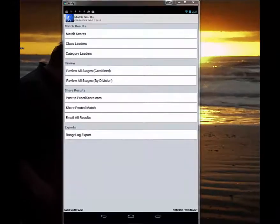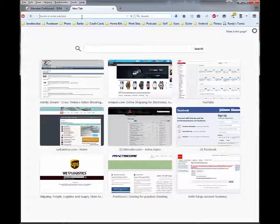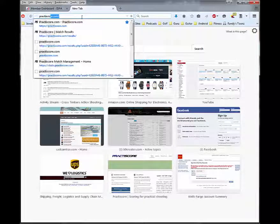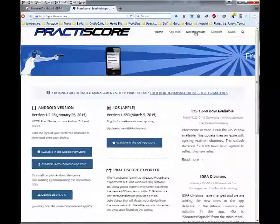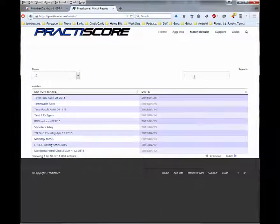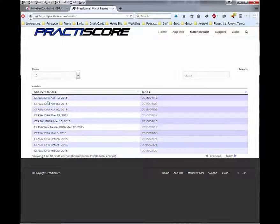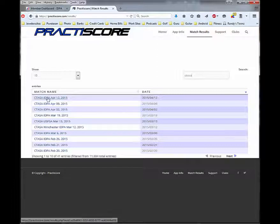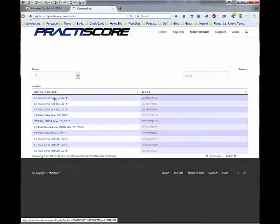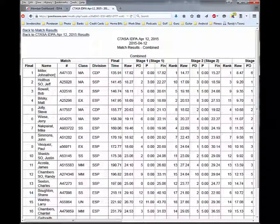We will now take a look at PracticeScore to find those results. The easiest way is going to PracticeScore.com, where we will see the match results at the top. To find the results for our club, Cross Timbers Action Shooting Association, we've made sure to include CTASA at the beginning of every match name, so we simply type CTASA. Immediately the match names are updated, and we click on the match date to view our results, sorted by rank.